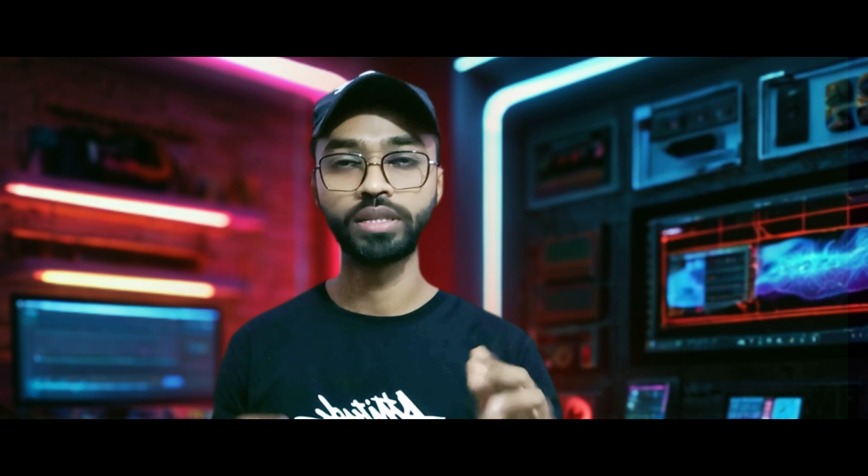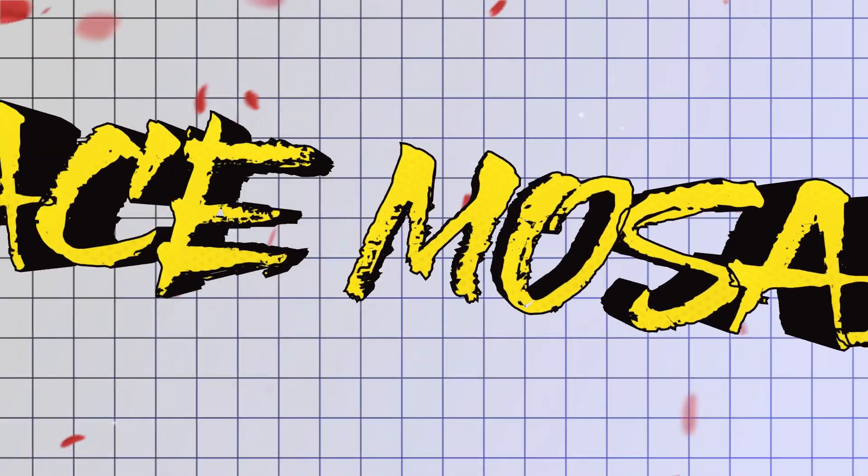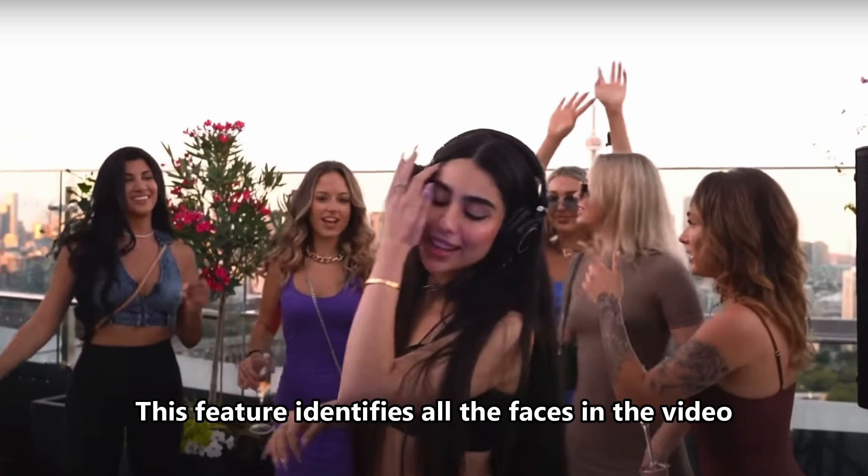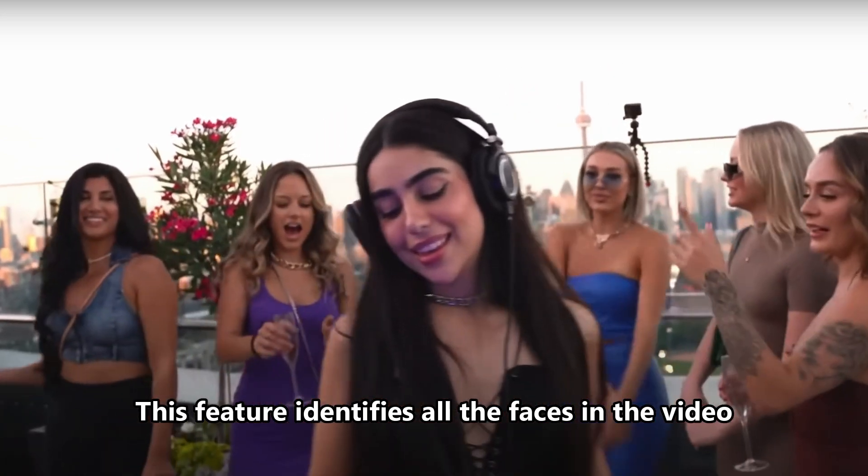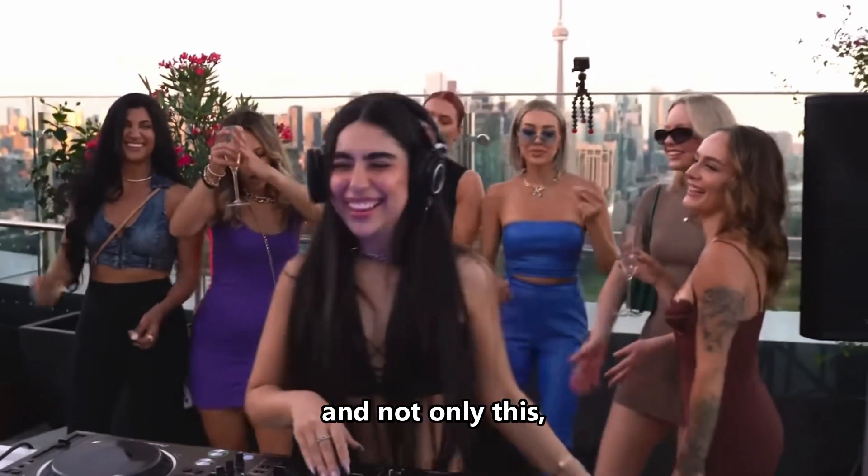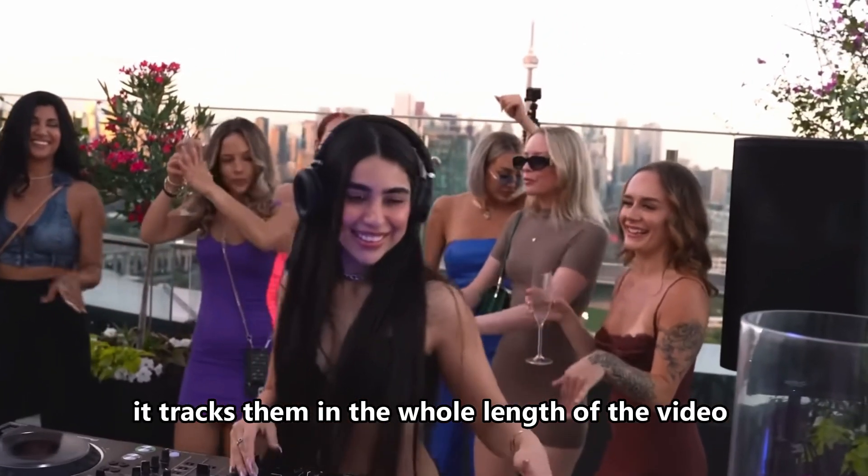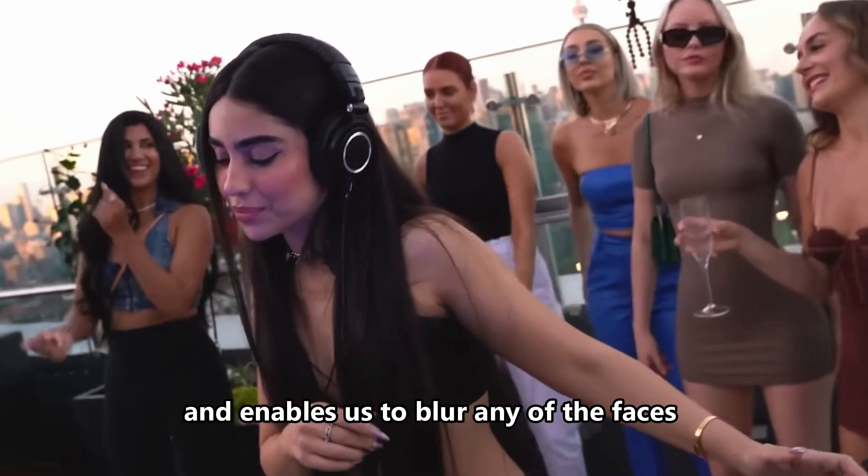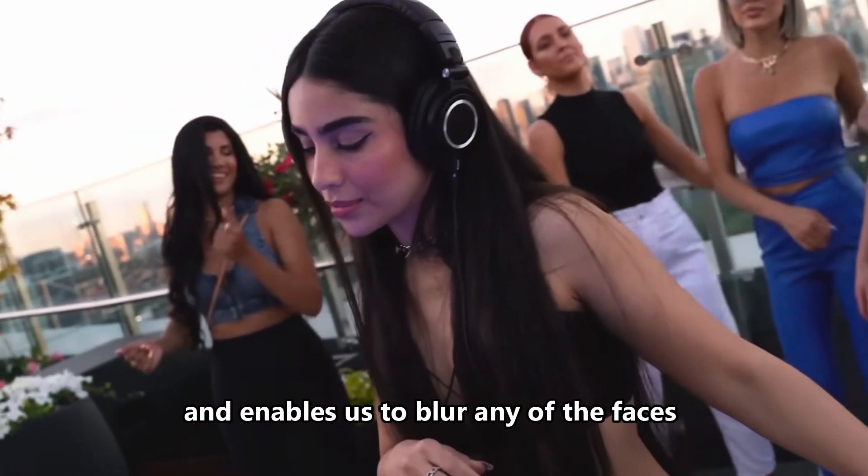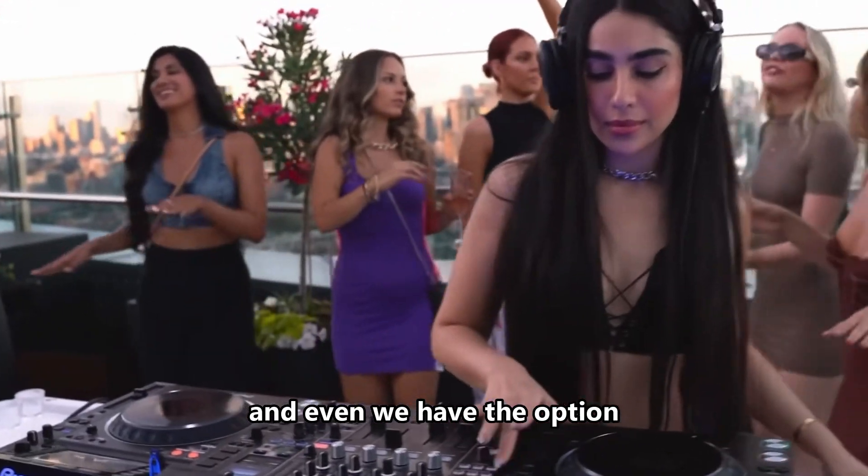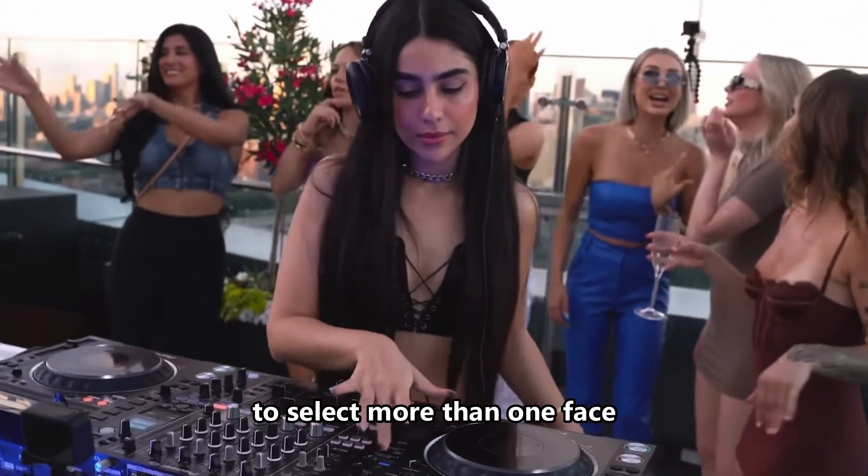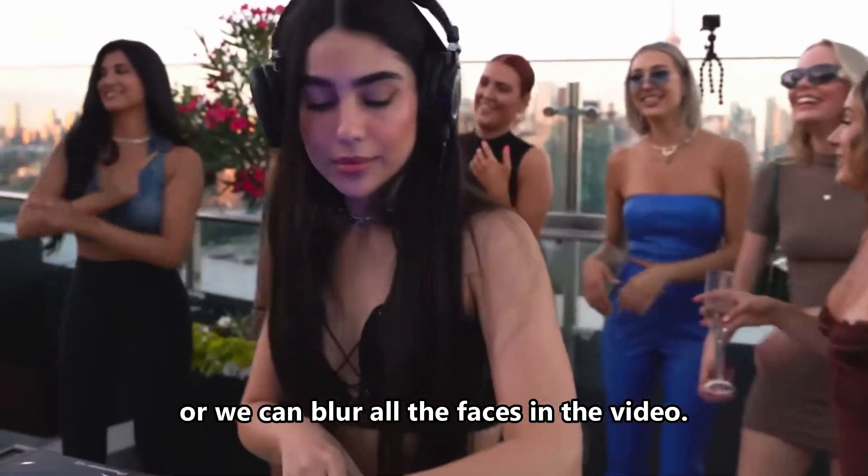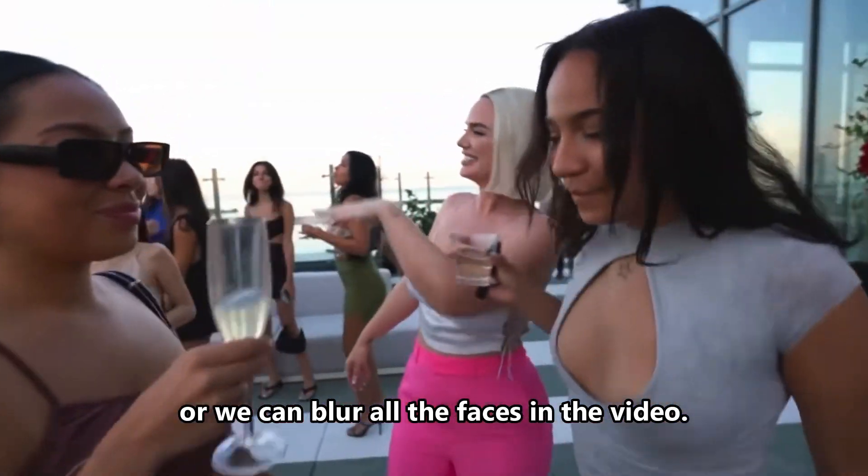So watch this video till the end, and now let's move directly to our Filmora workspace. Number 1 is AI Face Mosaic Effect. This feature identifies all the faces in the video, tracks them throughout the whole length of the video, and enables us to blur any of the faces. We even have the option to select more than one face or blur all the faces in the video.